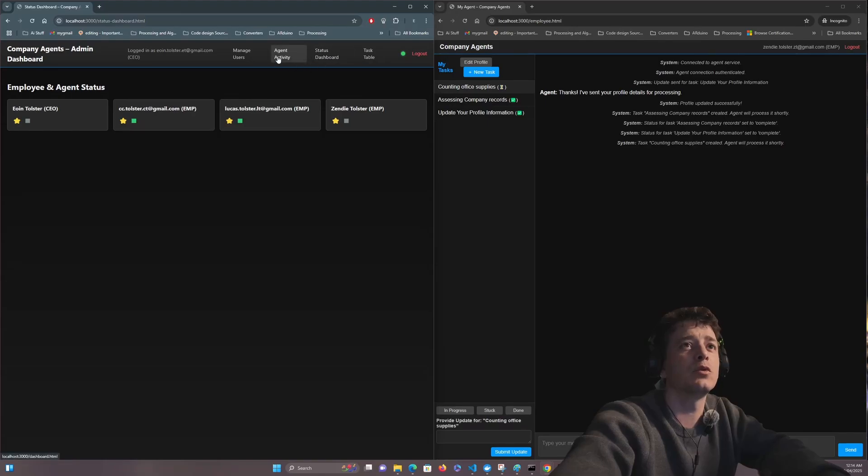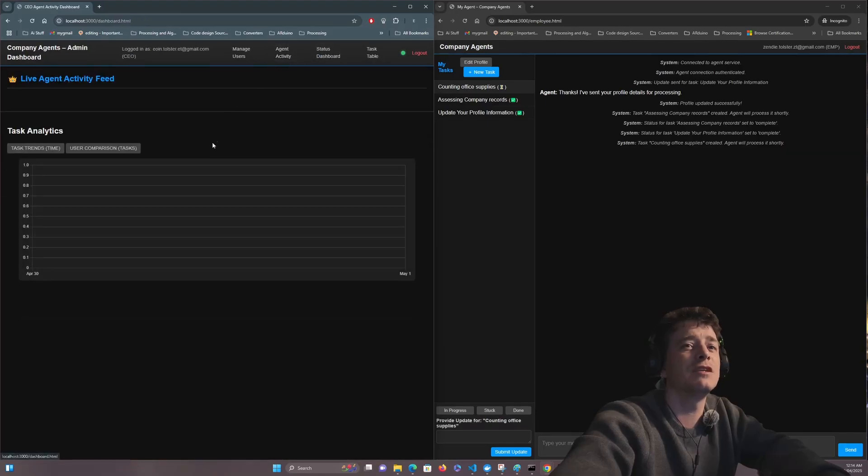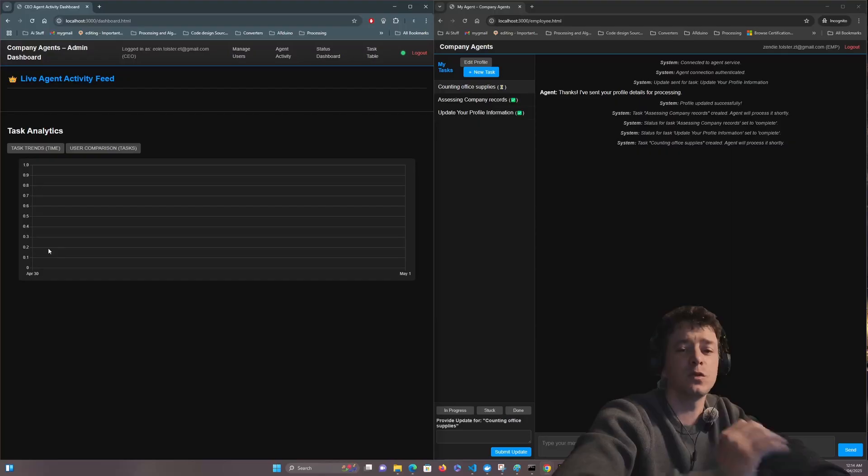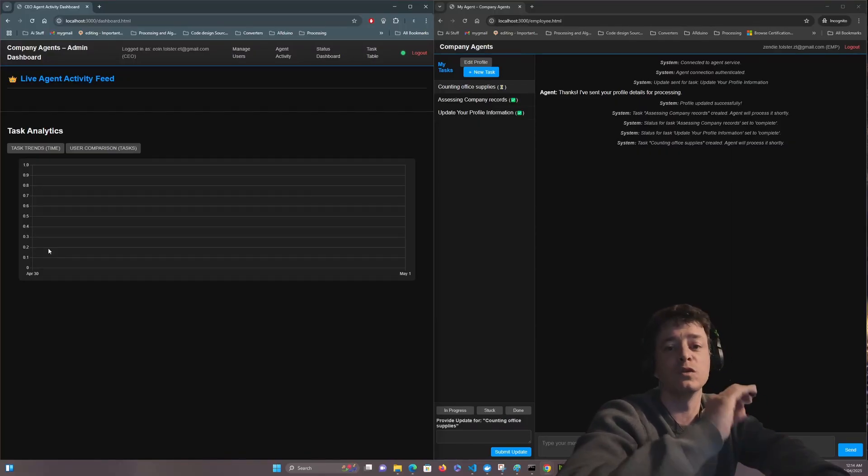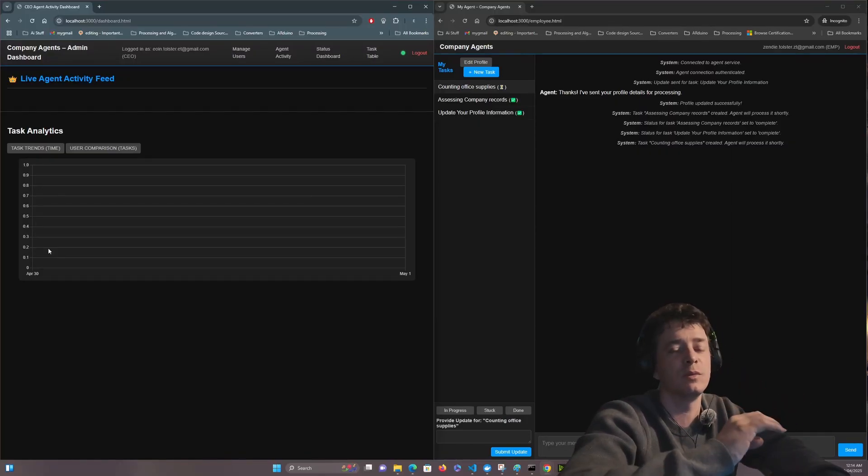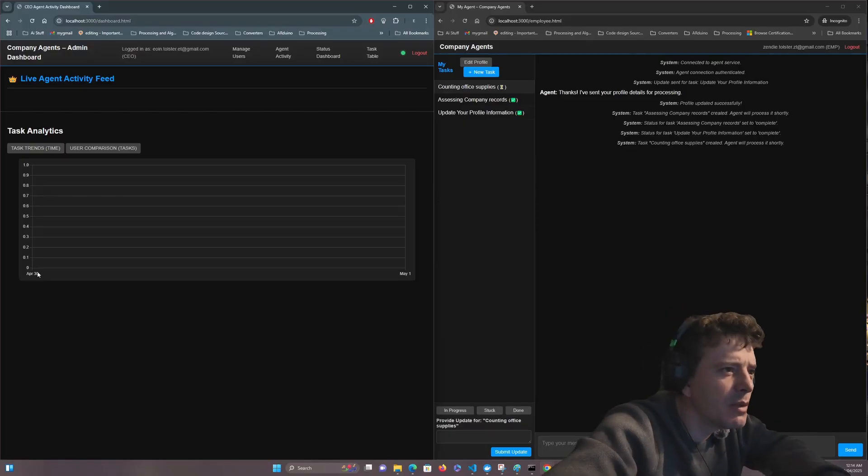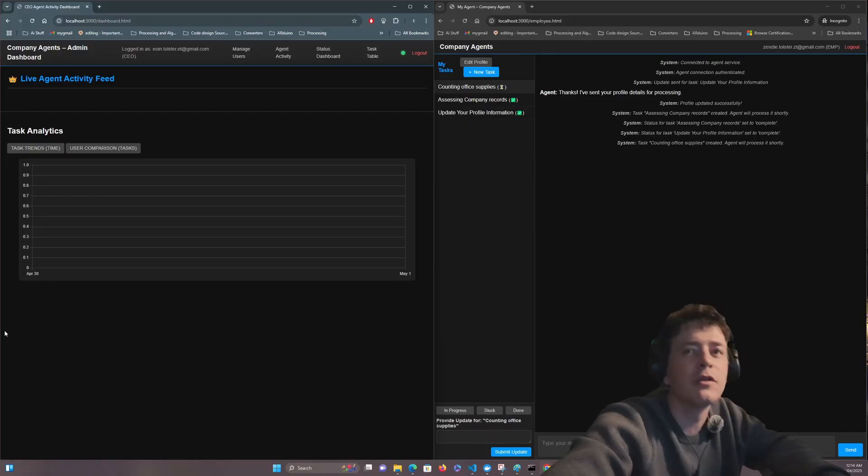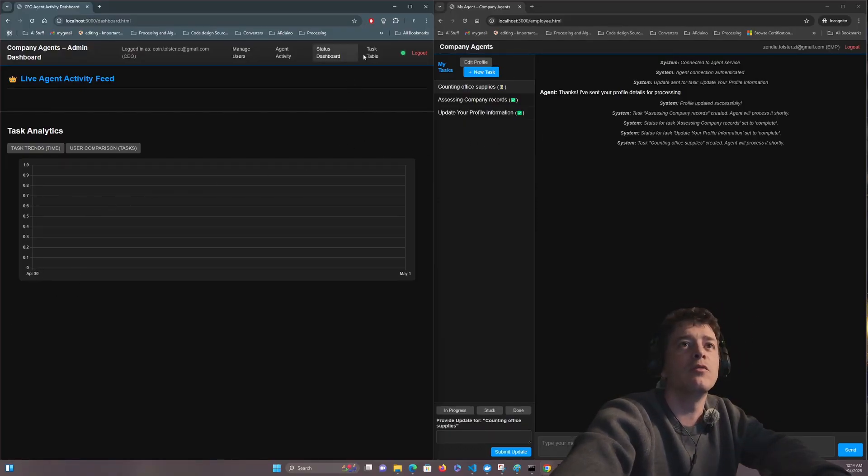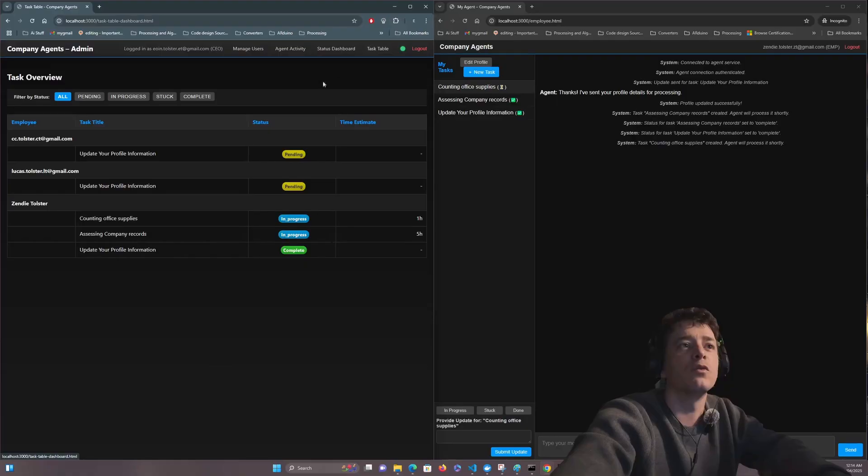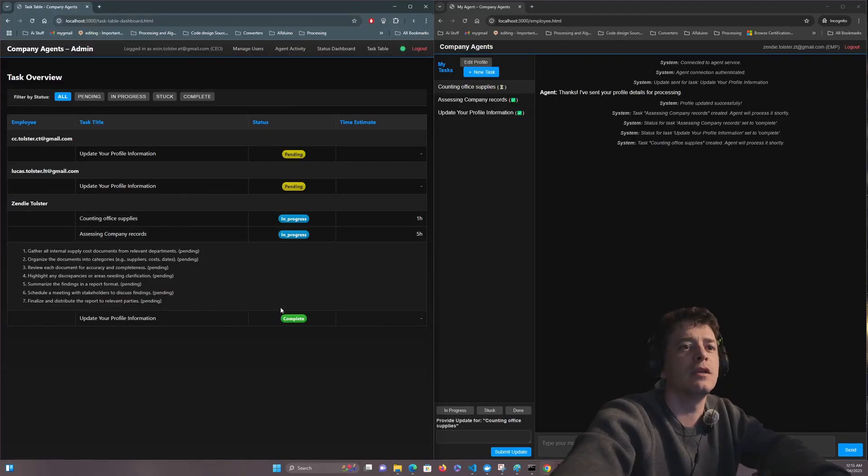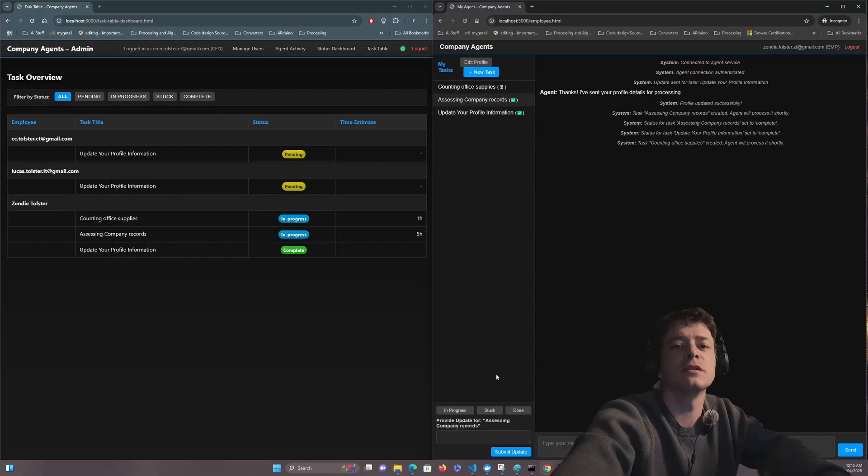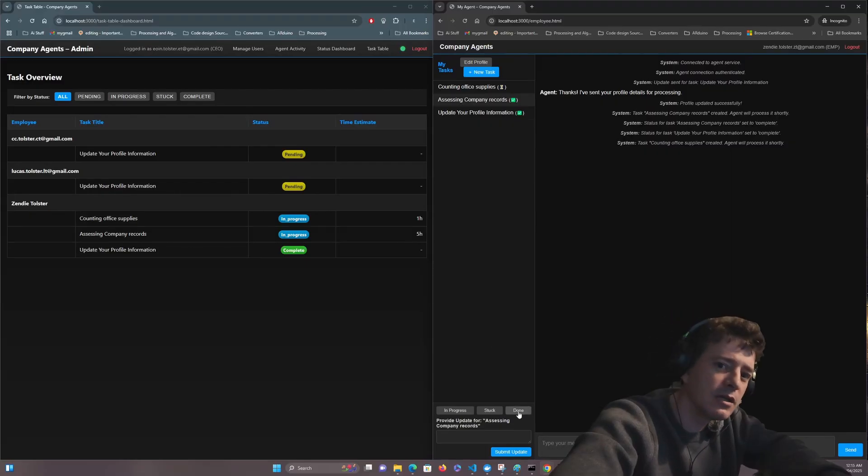So that's the status dashboard agent activity. This measures the amount of cards or tasks that are completed over time. We just created this company so it's basically blank. You won't see anything, maybe there's a dot down there.